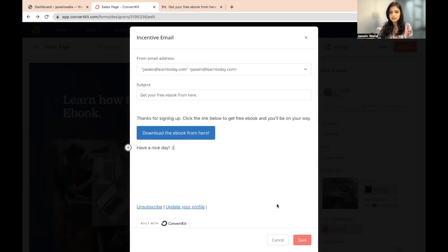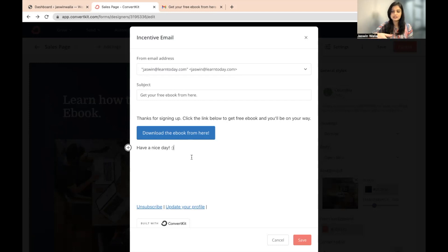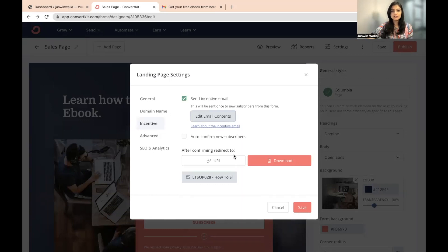And then what you can do is if you want to change the email address, you can add some of the email address from settings in your ConvertKit settings page. Now, if you're offering a lead magnet, for example, in this particular page, I'm offering an ebook, right?